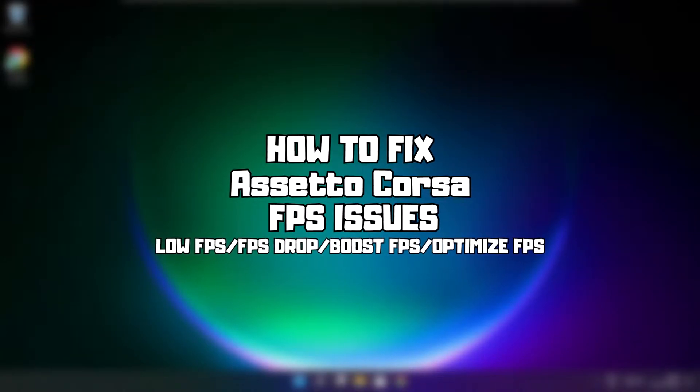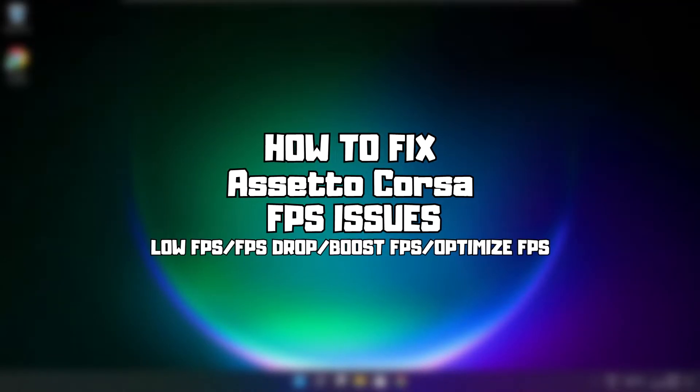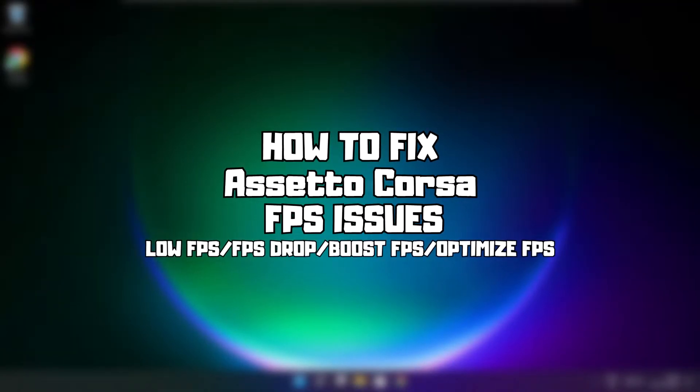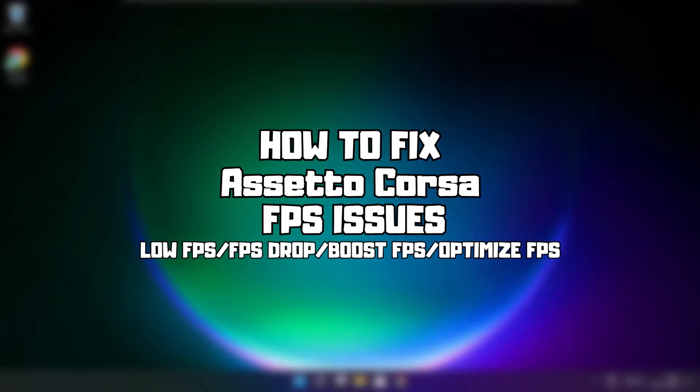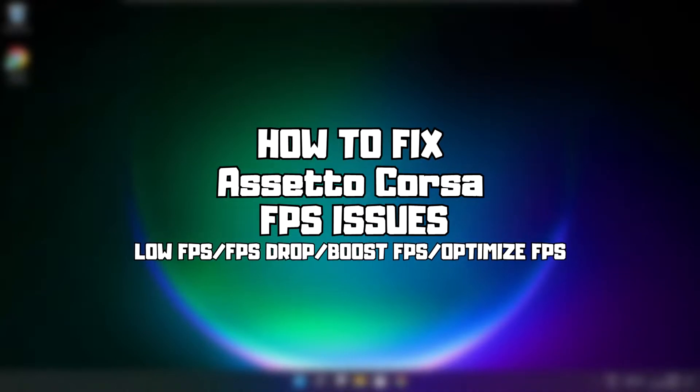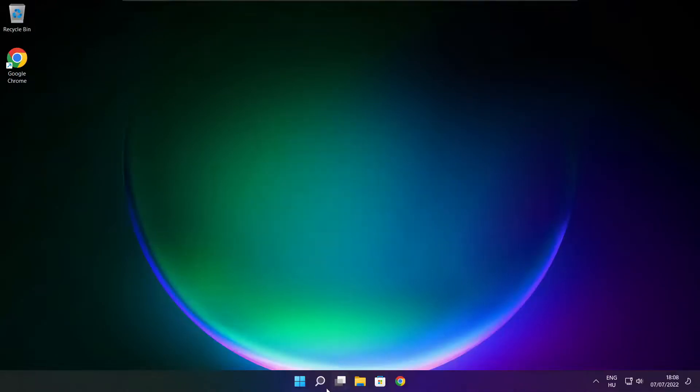Welcome to my channel. In this video, I'm going to show you how to fix game FPS issues. Follow my steps.